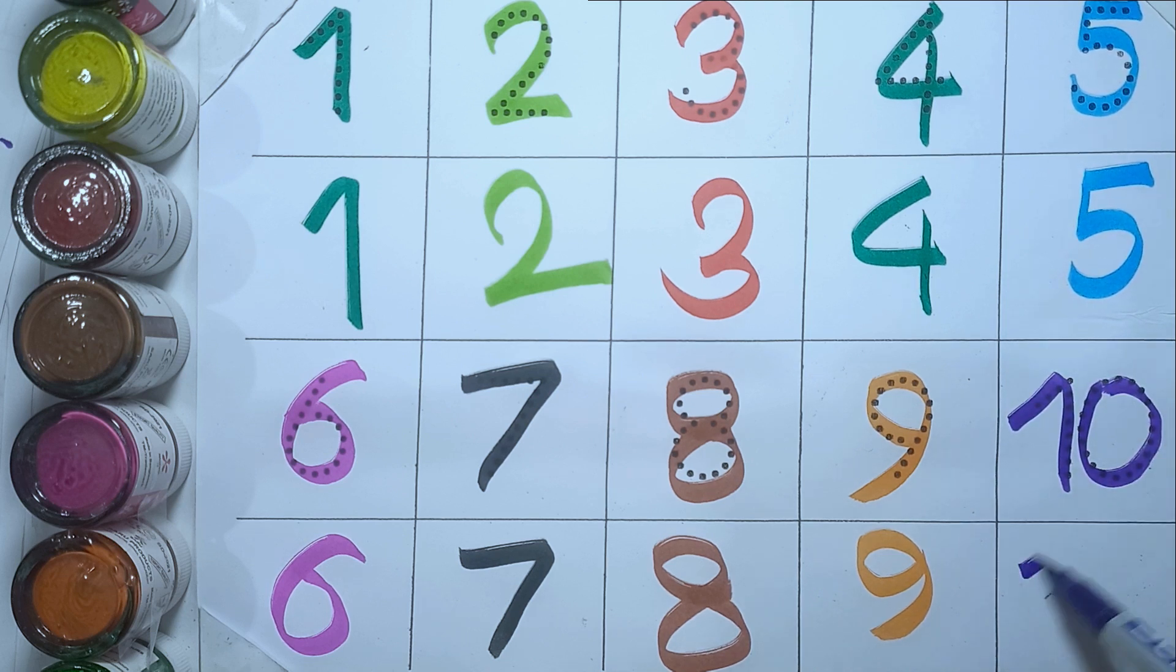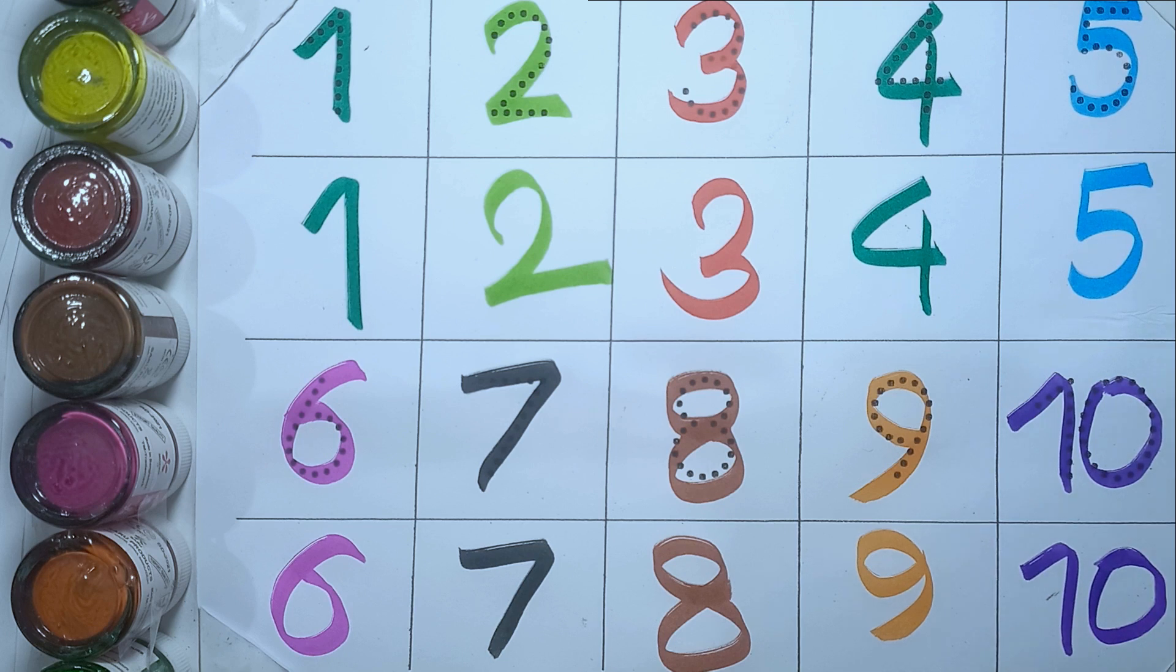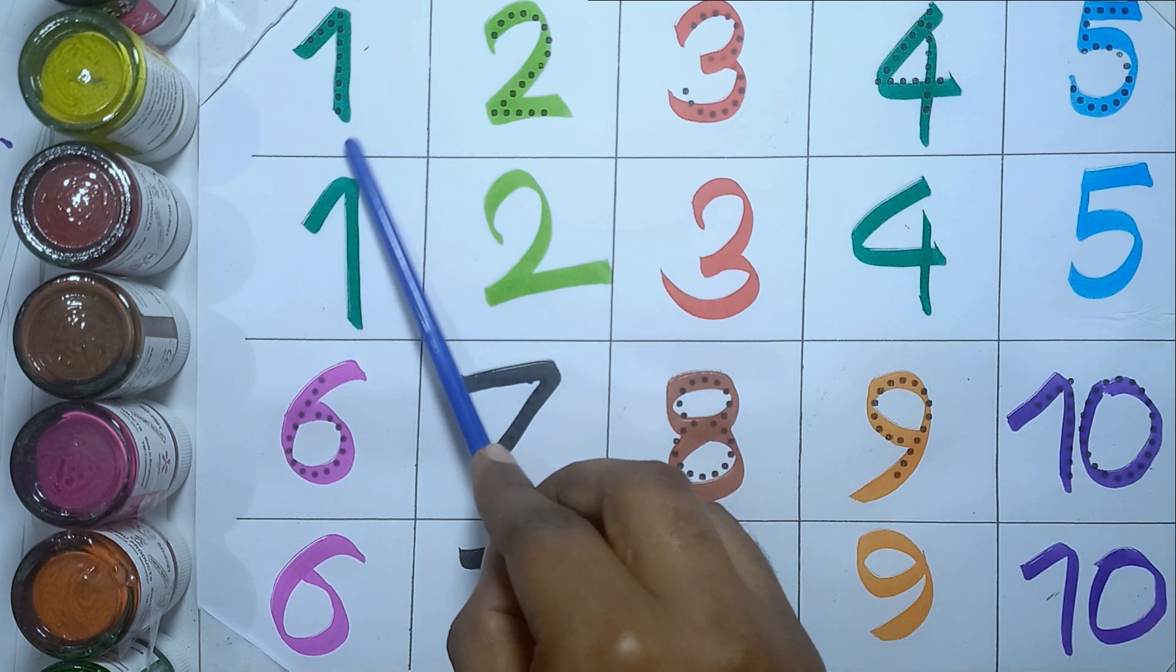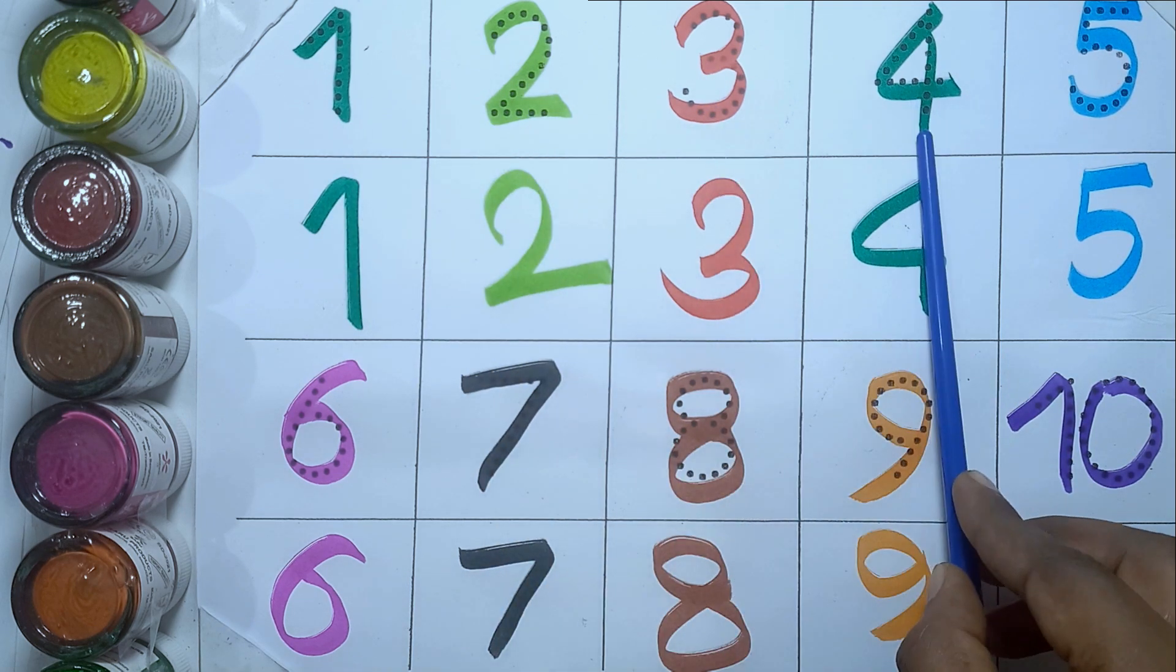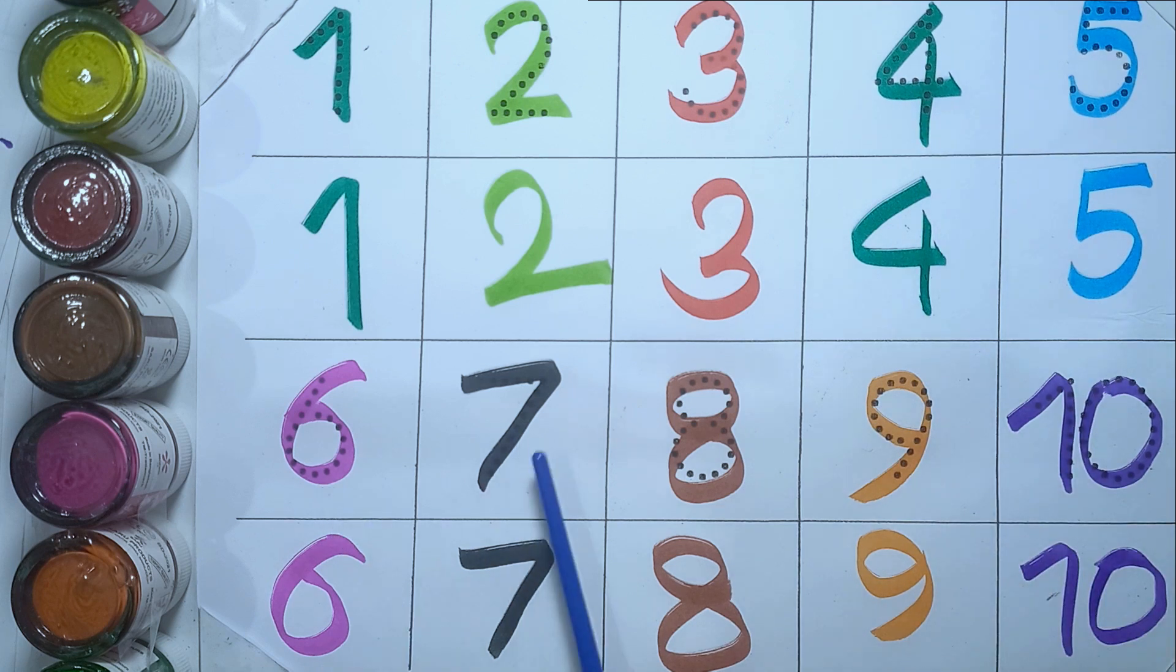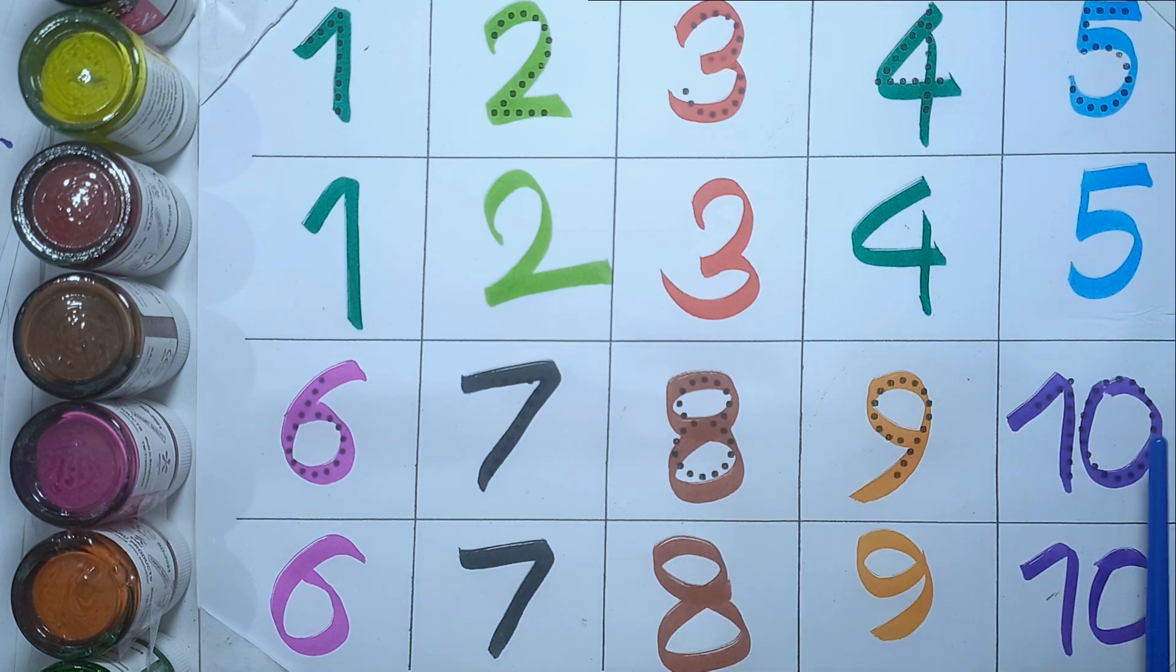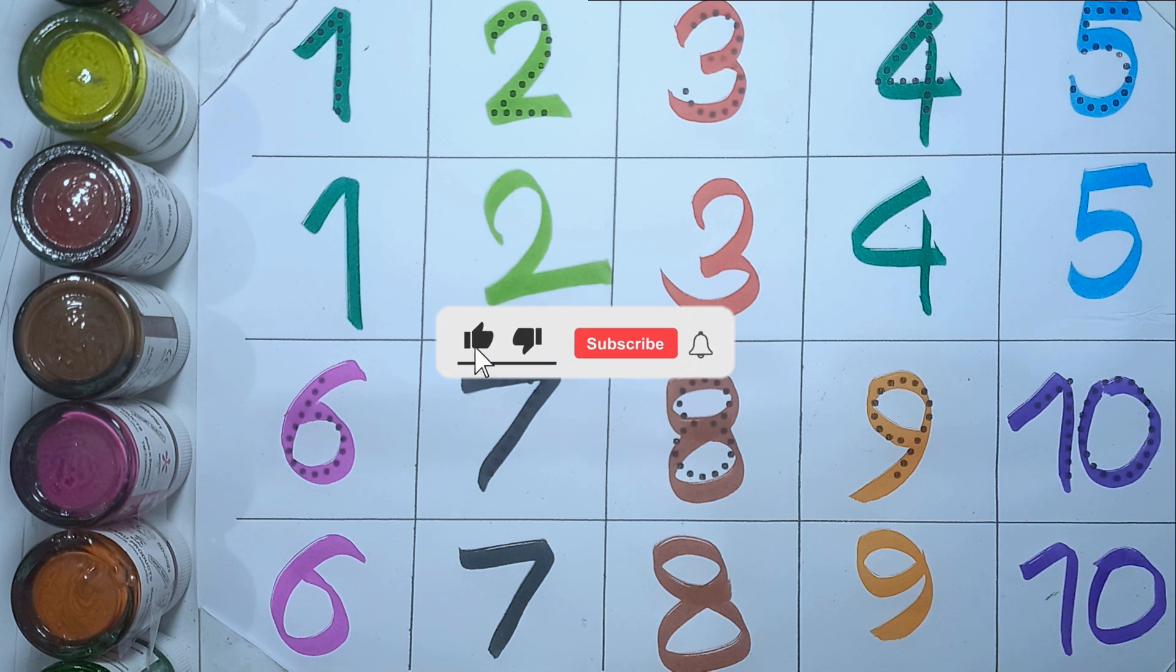Ten, T-E-N, ten. One, two, three, four, five, six, seven, eight, nine, ten. Hello kids, please like this video.